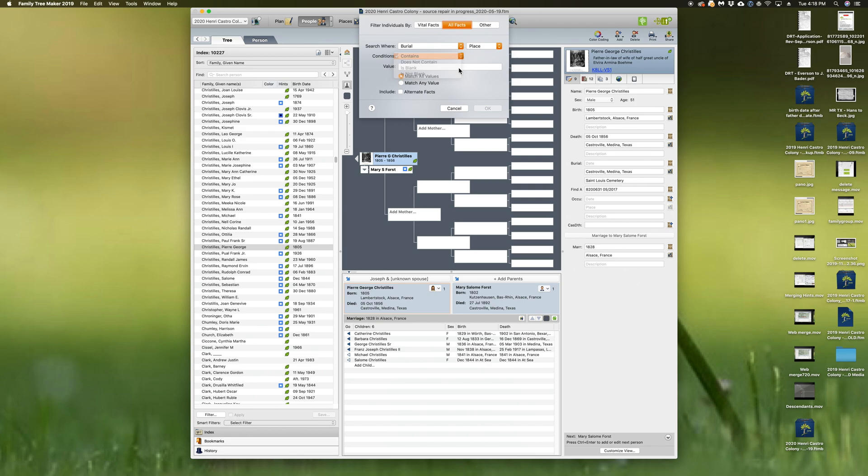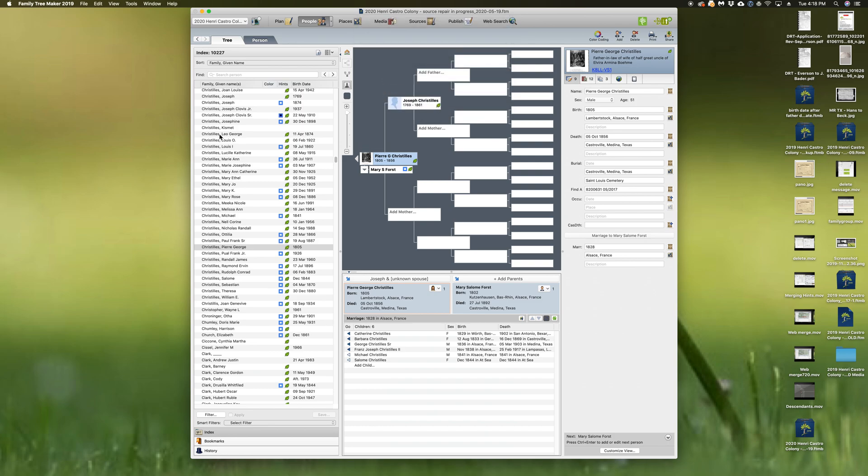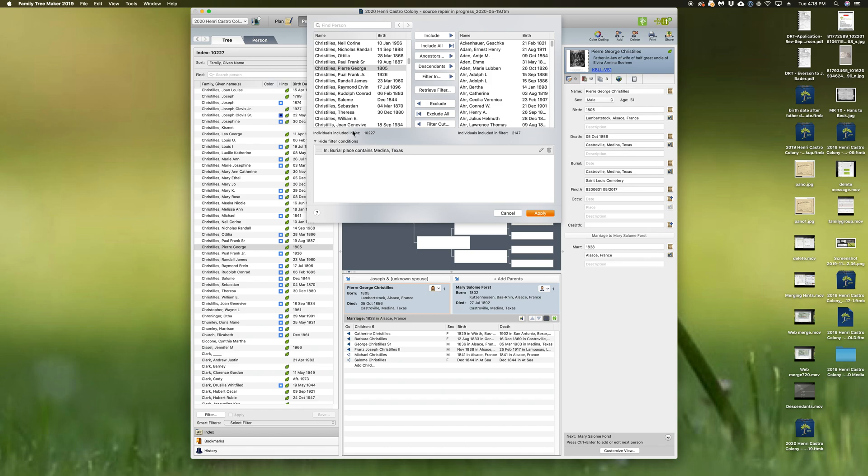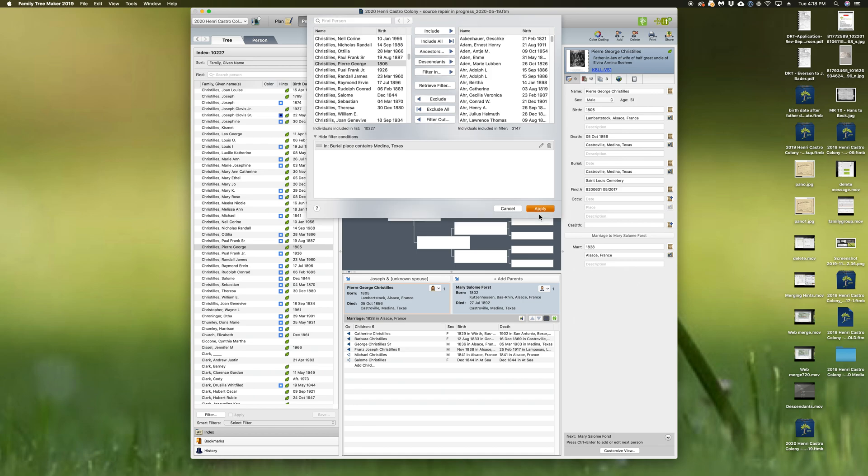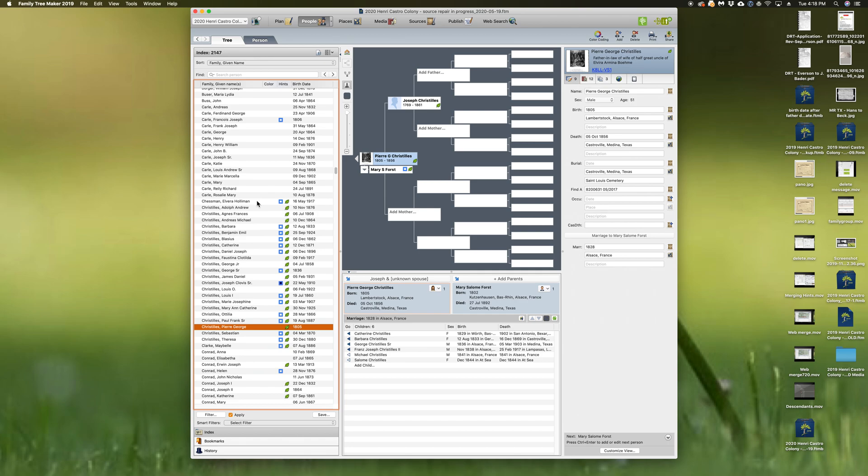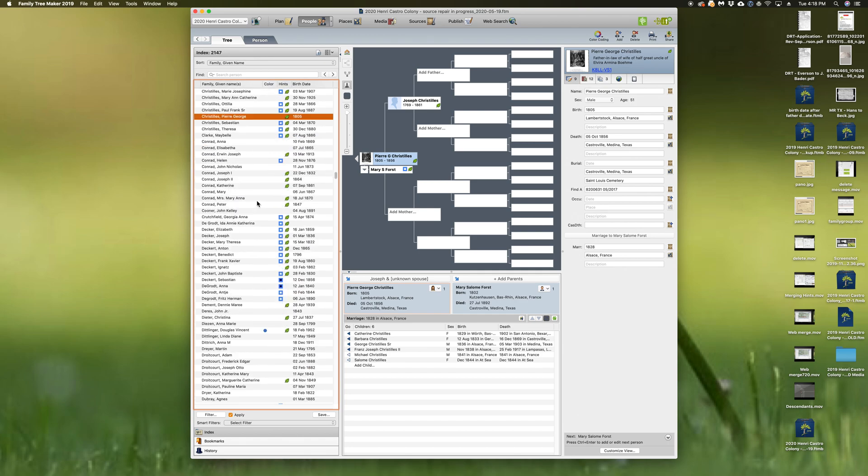Contains, let's go Medina, Texas. Two thousand family members are buried in Castroville, Texas from this tree. I had no idea, interesting.